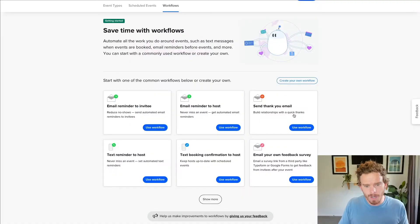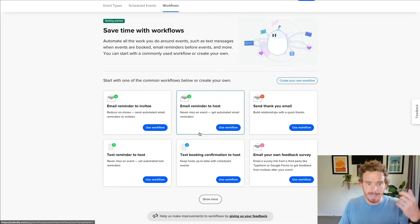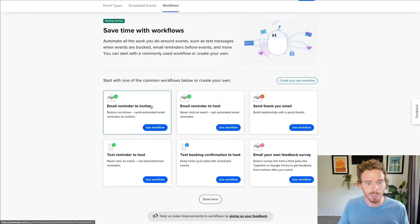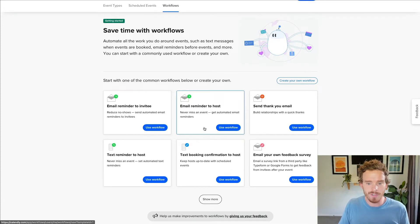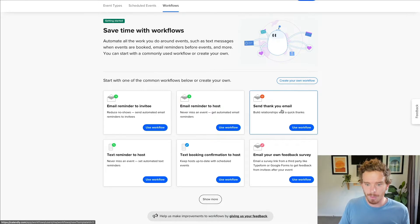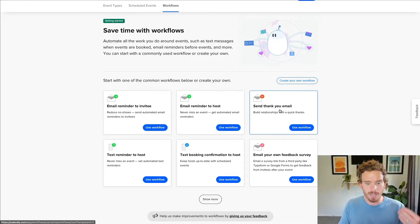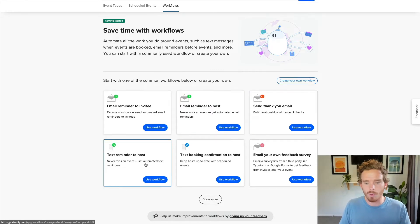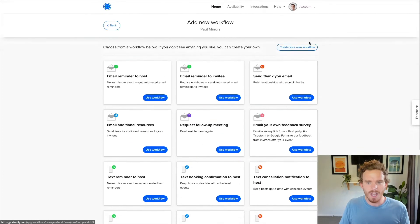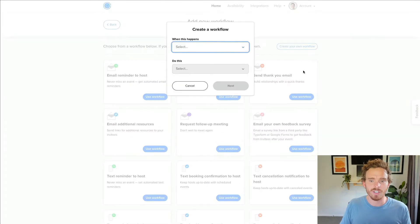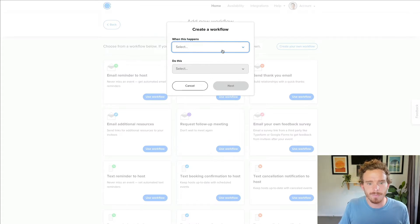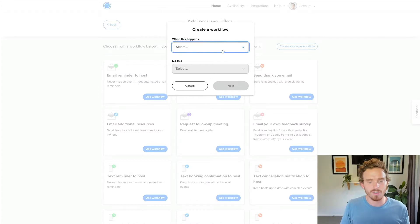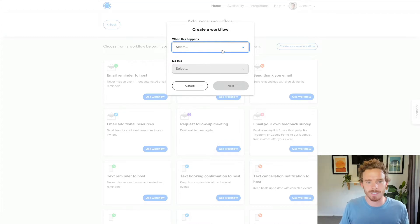Another really useful feature worth spending some time with once you have set up your event types and you've kind of mastered the basics is workflows. What workflows are is a way that you can automate more of the email reminders, follow-ups and text message alerts that go along with a meeting. So there are some really good examples here. For example, when a meeting is booked, you can email a reminder to the invitee or to the host. I actually quite like just starting from scratch and seeing the different options that are available.